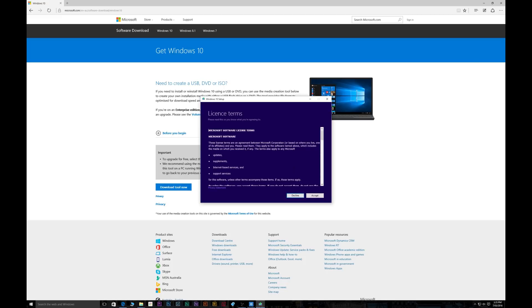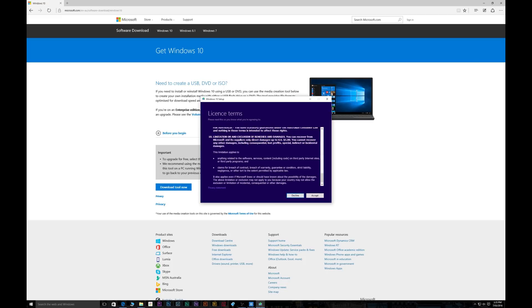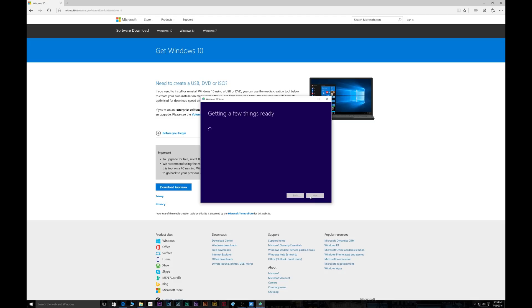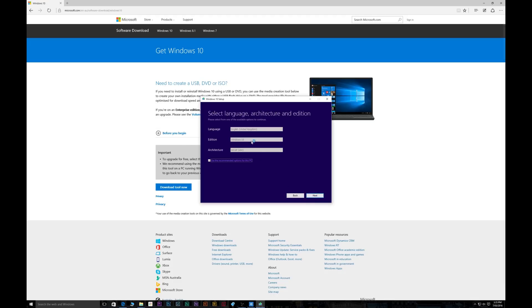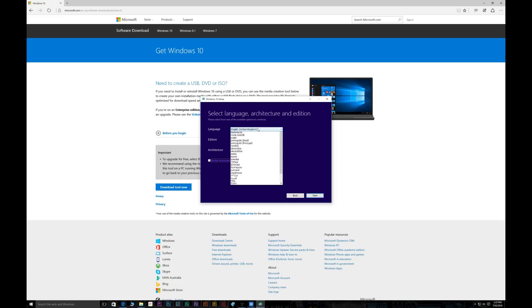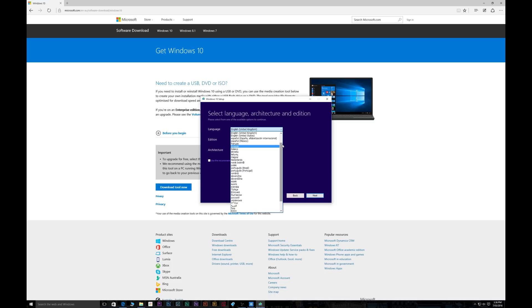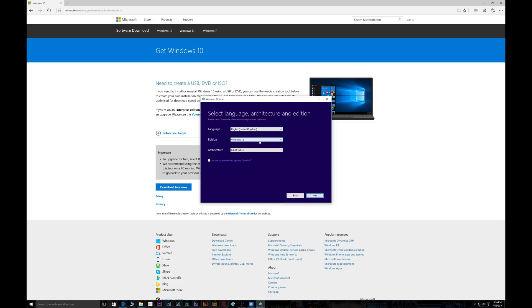So what you want to do now is just accept the terms. And once you accept the terms you want to create a media for another PC. So create installation media for another PC. So now what you want to do is select the appropriate Windows for your system. So you want to select your language and select 64-bit or 32-bit. If you're using the computer that you're going to be installing Windows on just click on this checkbox here and then click next.